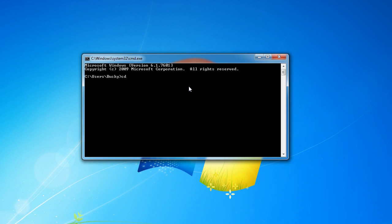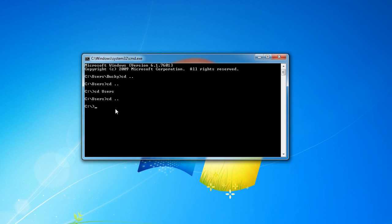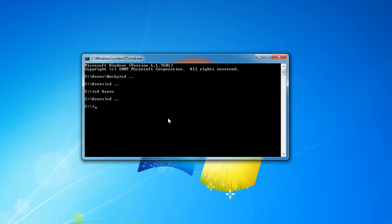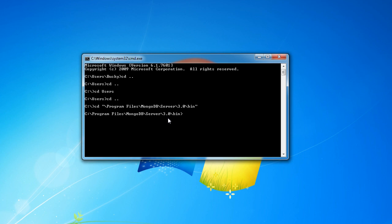Right now we're in C:\Users\Bucky and we need to get back to the C drive root. Type cd .. to move up one directory — now we're in Users. Do that again and we're in C. To move into a folder, for example back into Users, type cd users. But what we want to do is navigate to Program Files\MongoDB\Server\3.0\bin — we can type that all in one long path. Hit enter and now we're in that directory.